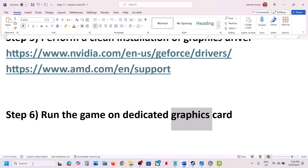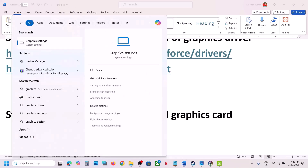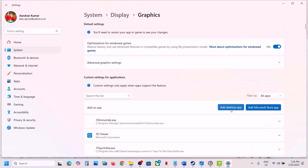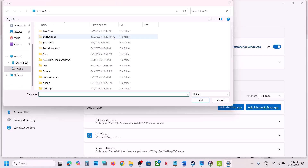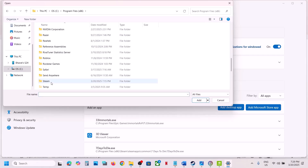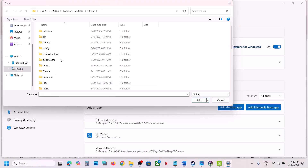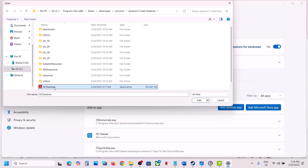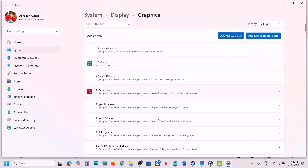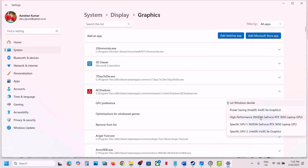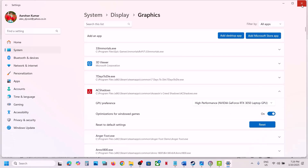The next step is to run the game on the dedicated graphics card. Type Graphics Settings in the Windows search box and open it. Click Add Desktop App and navigate to the game installation folder — installing the game to the C drive has worked for many users, so consider that. Select the game EXE file and click Add. Once added, click on the game, set GPU Preference to High Performance, and your graphics card will appear. Launch the game and check.